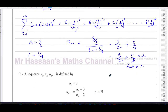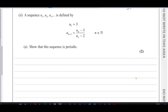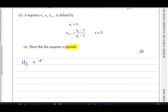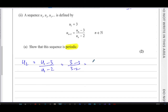That's the answer to part one. Then it says: a sequence u₁, u₂, u₃ is defined by u₁ = 3, u_{n+1} = (u_n − 3) / (u_n − 2). Show that the sequence is periodic. Periodic means the numbers in the sequence repeat after a certain number of terms. To find the second term, we take the first term (three) and compute (3 − 3) / (3 − 2) = 0 / 1 = 0. So the second term is zero.